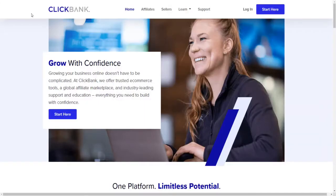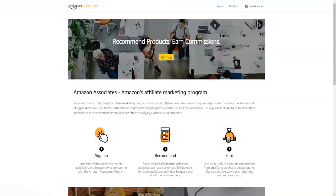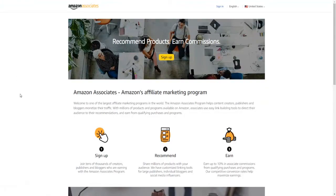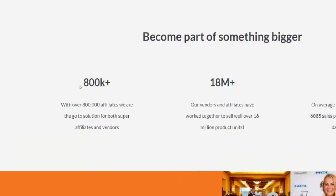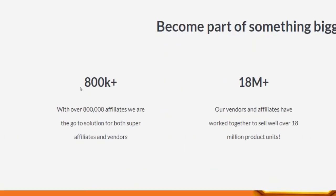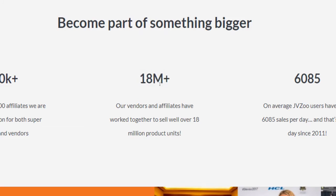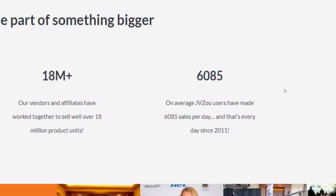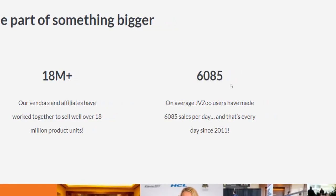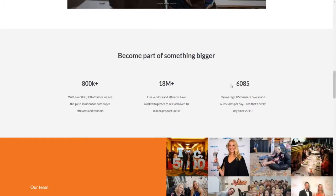JVZoo is one of the biggest and most popular affiliate platforms in the world, along with big players such as Clickbank, Digistore24, or Amazon Associates. According to their home page, there are currently over 800,000 affiliates worldwide who are promoting products from JVZoo. They claim there have been 18 million products sold by their vendors or affiliates, and users are making 6,085 sales on average every single day.